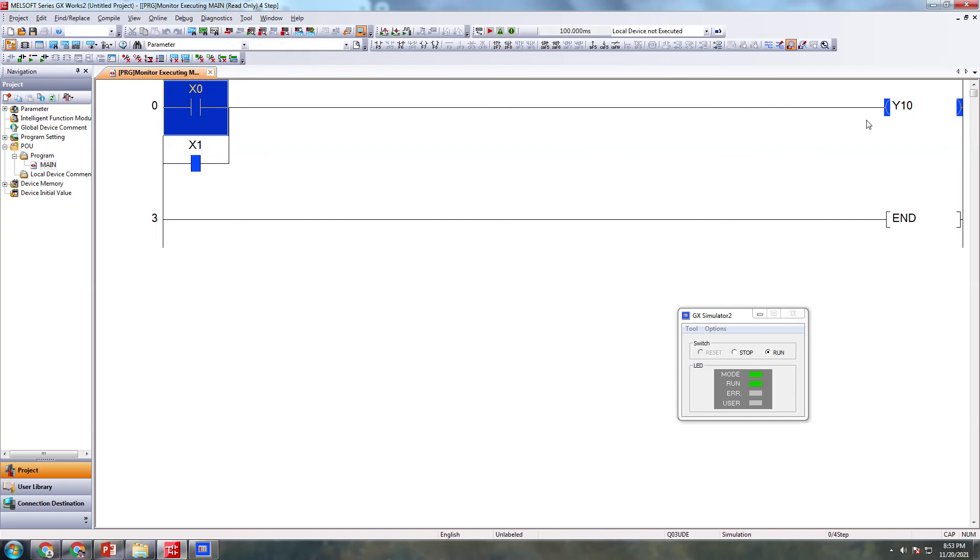So this is the concept behind the AND gate and OR gate. Now I hope you are able to know about this AND gate and OR gate and how to simulate the software GX Works 2.